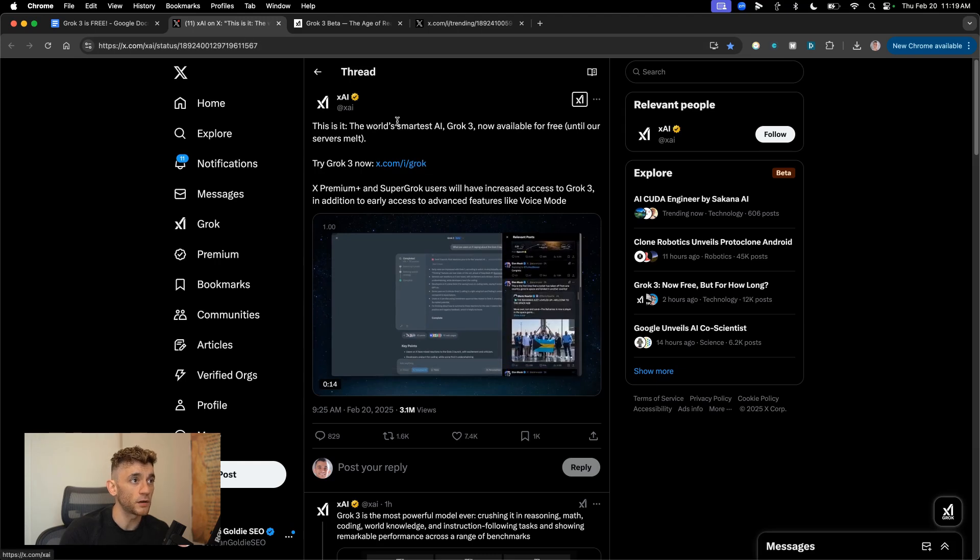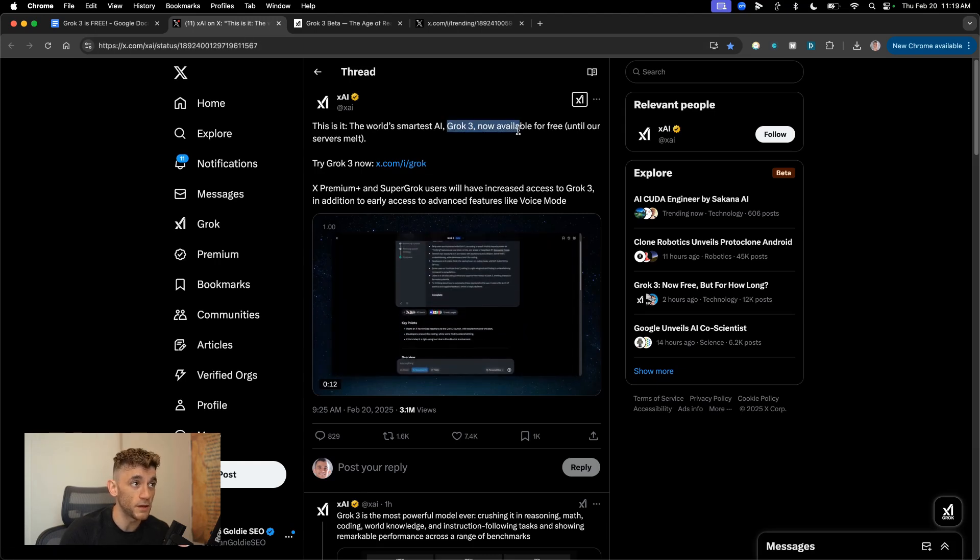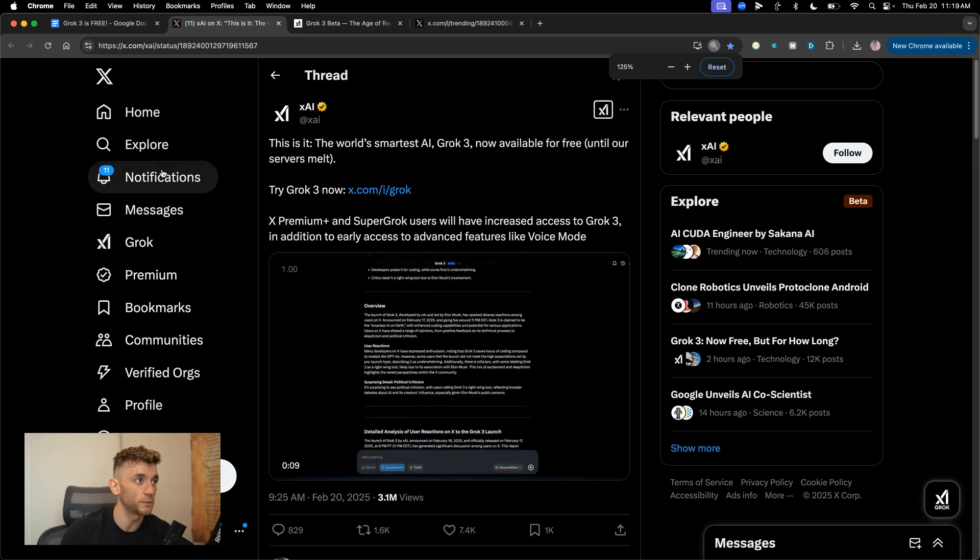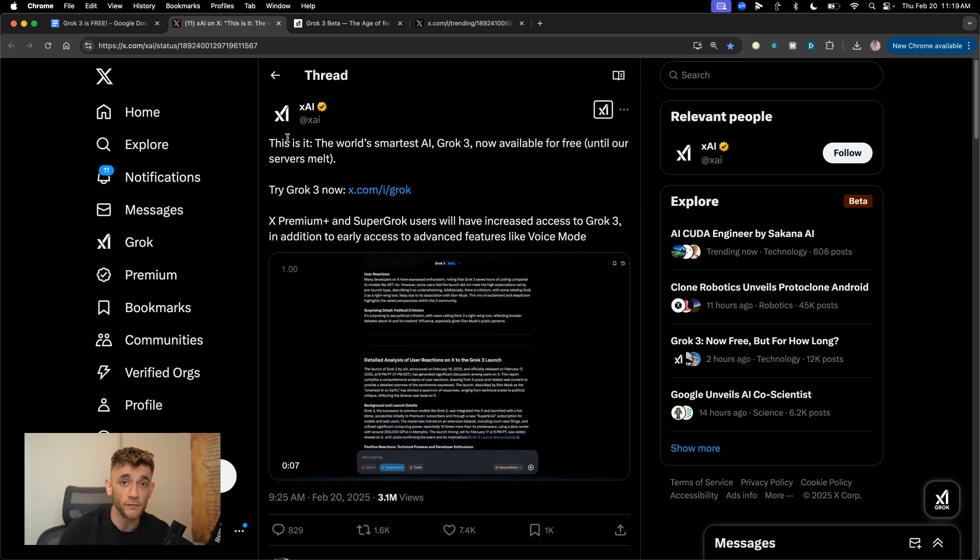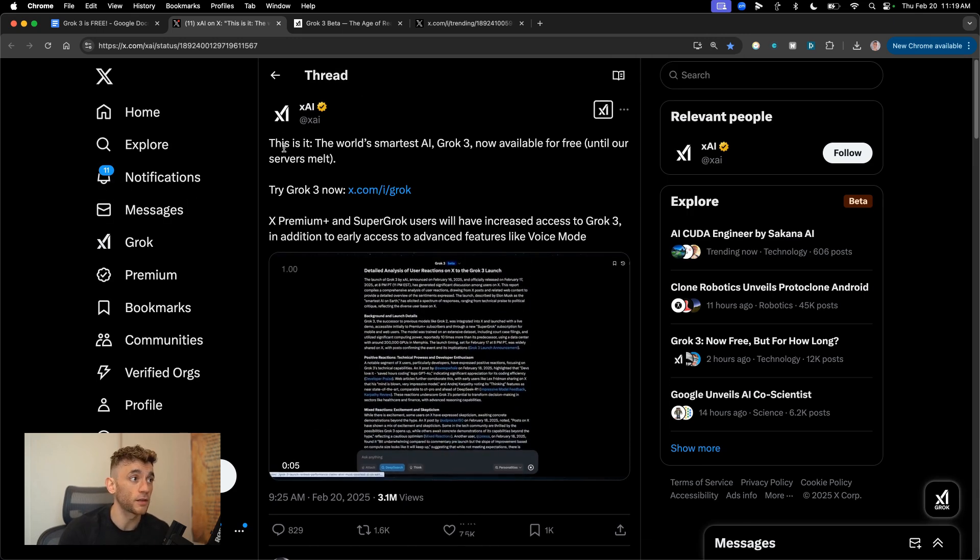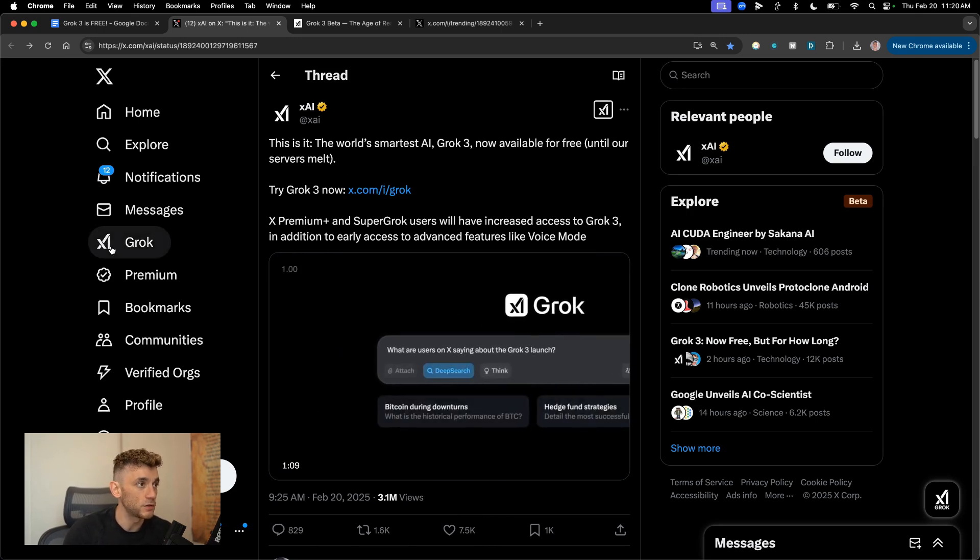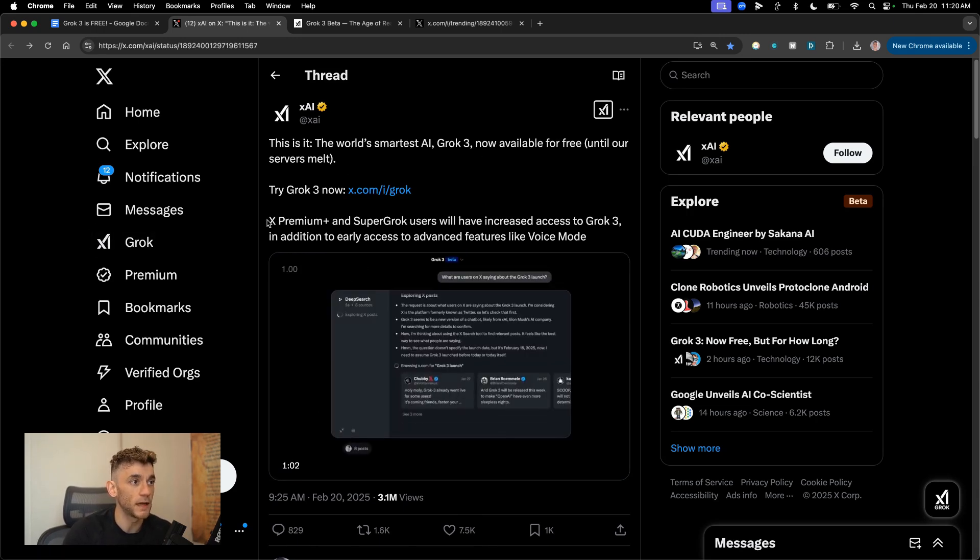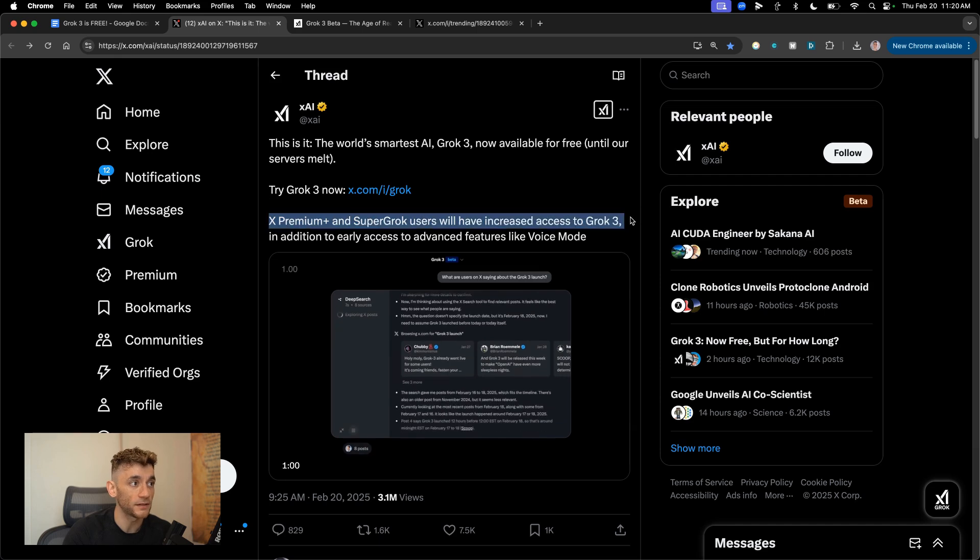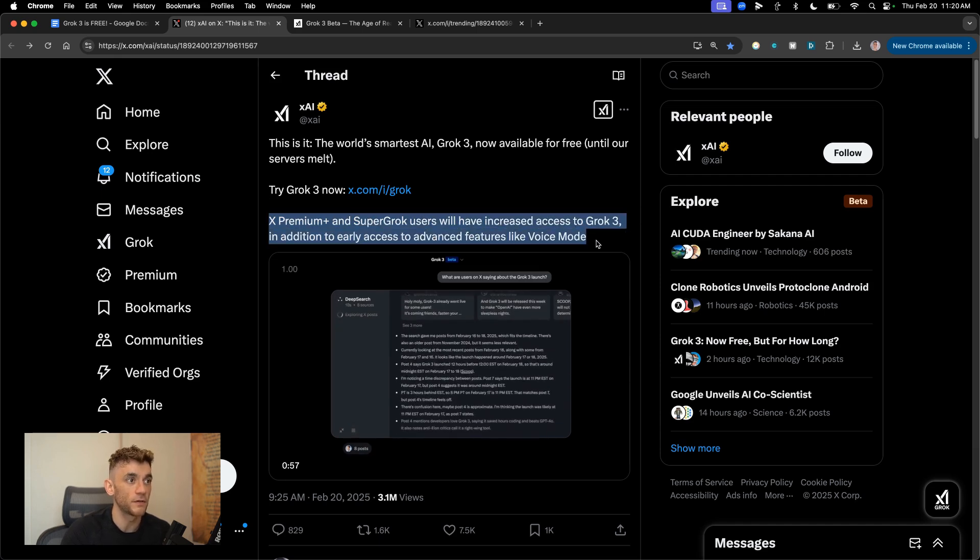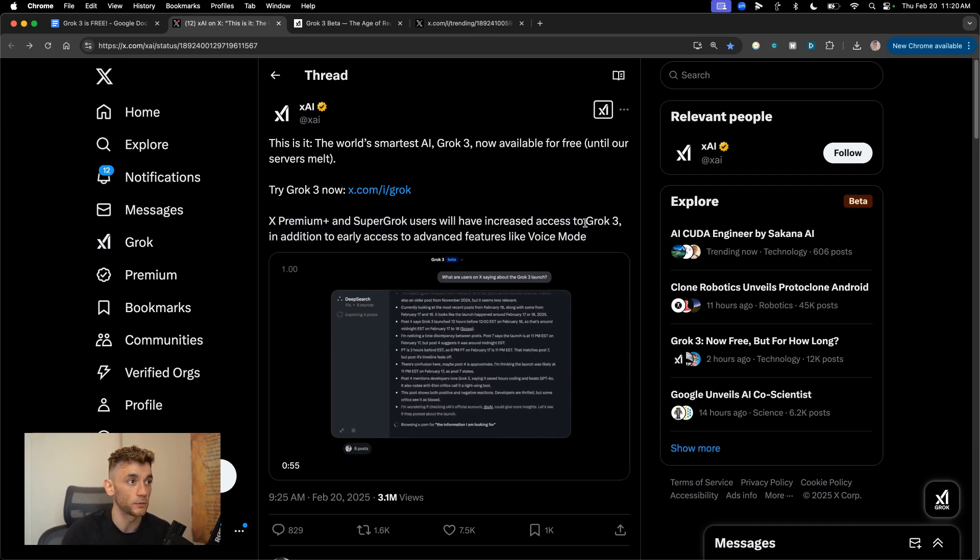Breaking news, Grok 3 is now free until their servers melt. So this was previously a paid feature, but now everyone can get access to Grok 3 for free. You can get it at x.com if you just go to the Grok section. And if you're on the premium plan, then you will have increased access to Grok 3.